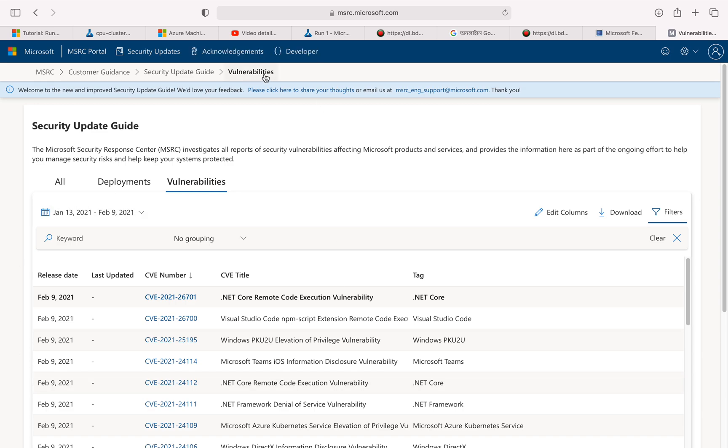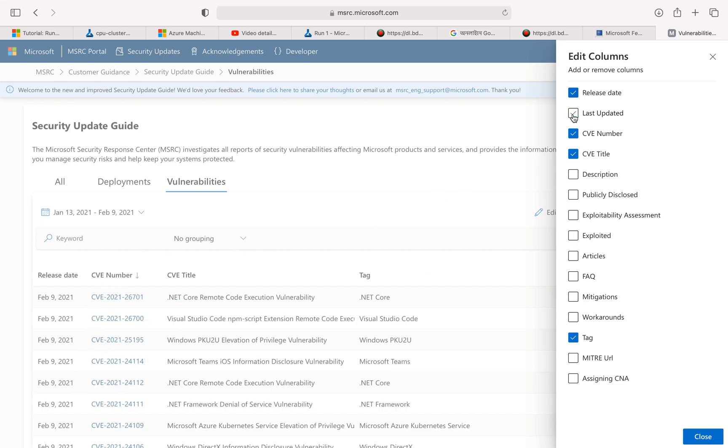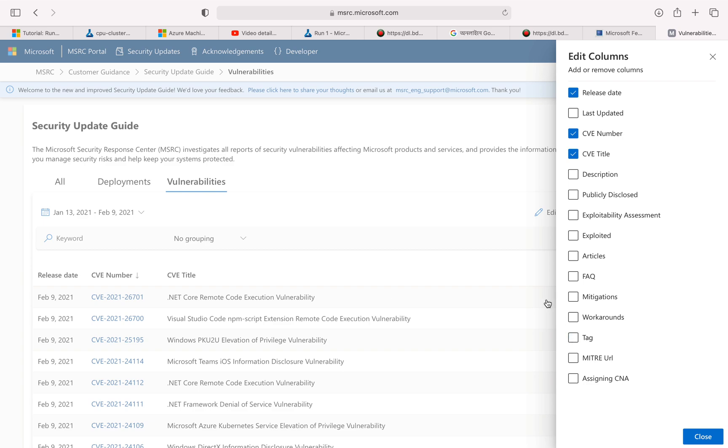So what I'm going to do here, I'm going to click on edit columns. Last updated, most of the time it's blank, I'm going to get rid of that column. I'm going to keep the CVE number and the title. Maybe this tag is kind of redundant, CVE title is pretty descriptive, so I can possibly get rid of the tag.